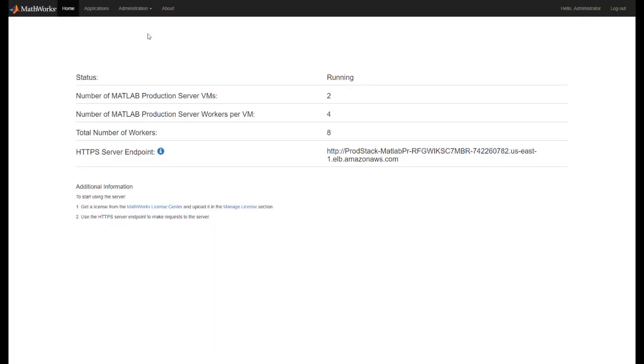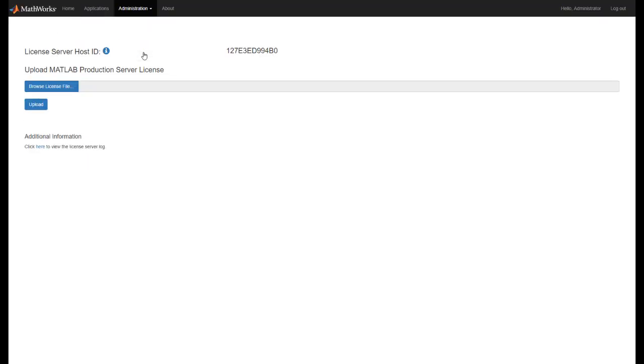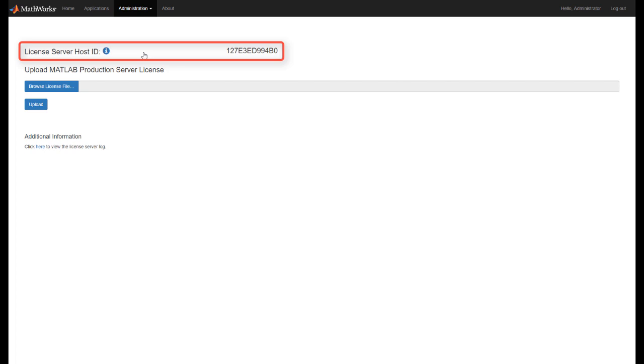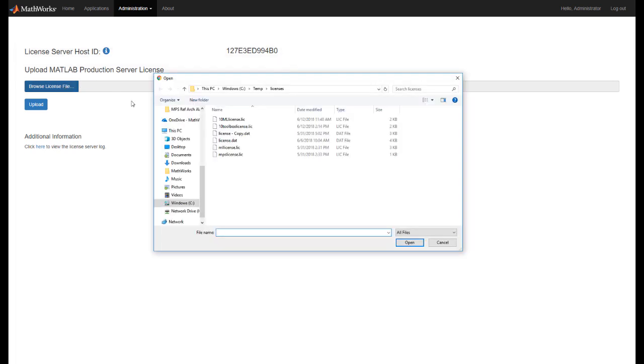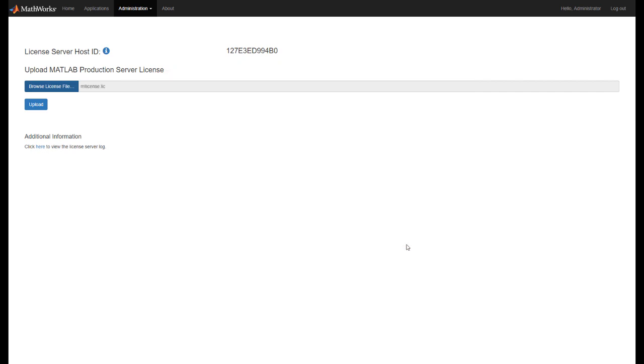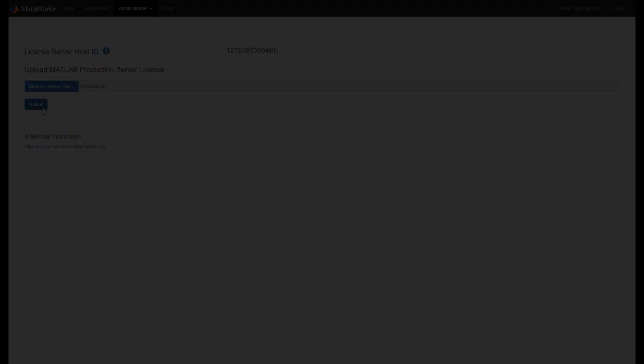The first thing we need to do is get the host ID or MAC address of the license server. We will need this to generate our license. At the cloud console, go to the Administration tab and choose License. Provide the license server host ID to your sales rep if you are obtaining a trial license. Otherwise, provide the host ID to your license administrator who has access to the MathWorks License Center to generate a license file. Once you receive the license file, usually with a .lic extension, select the file from the file open dialog and then upload the file.